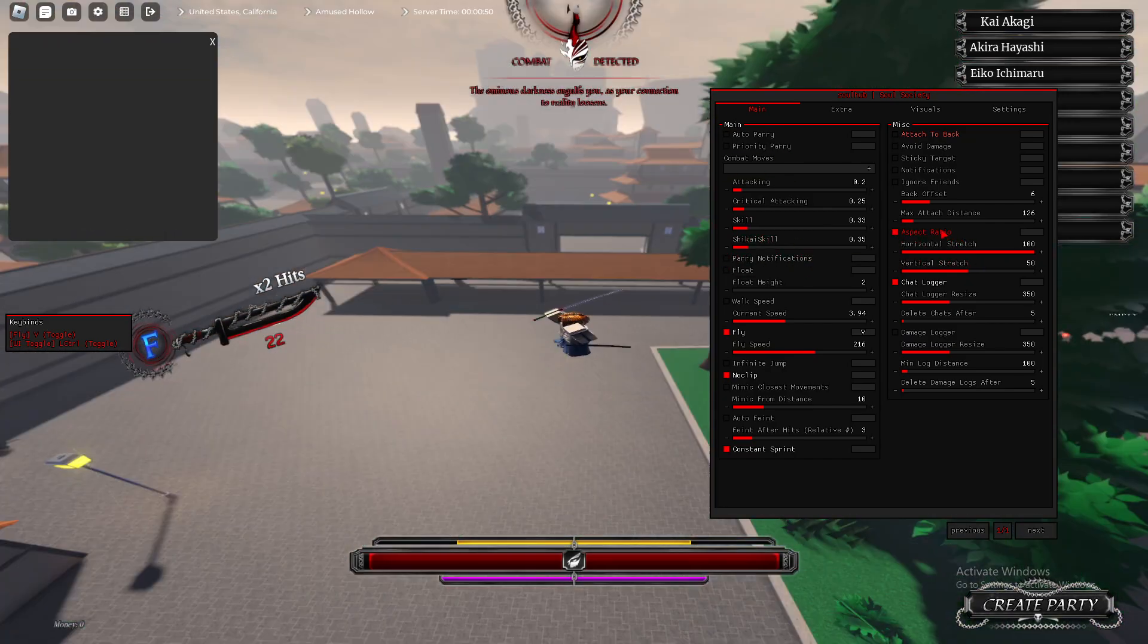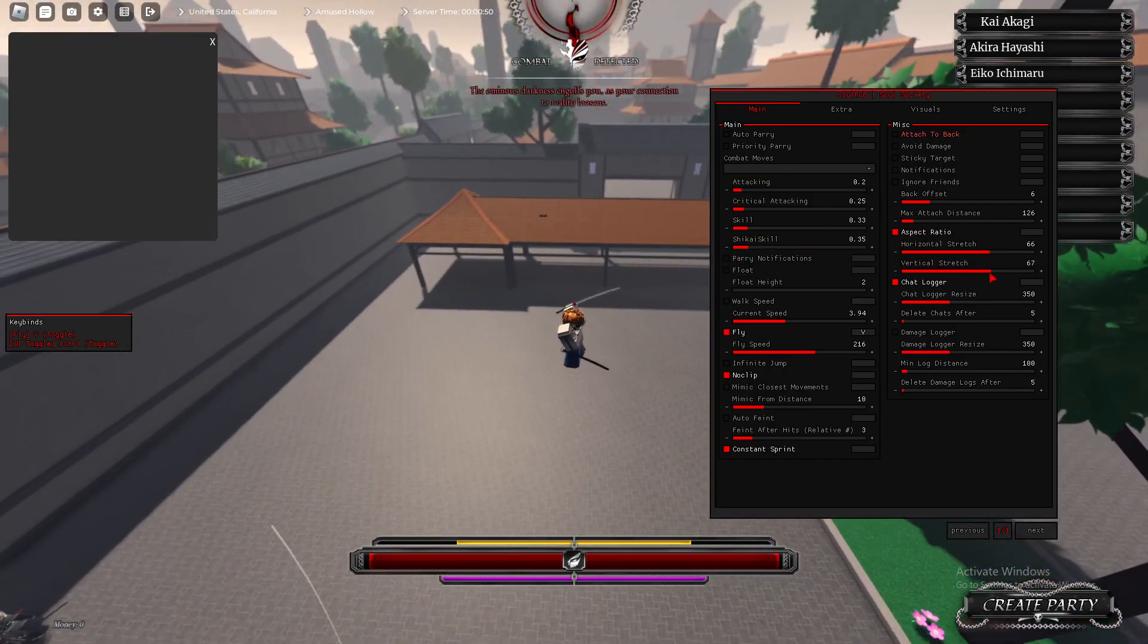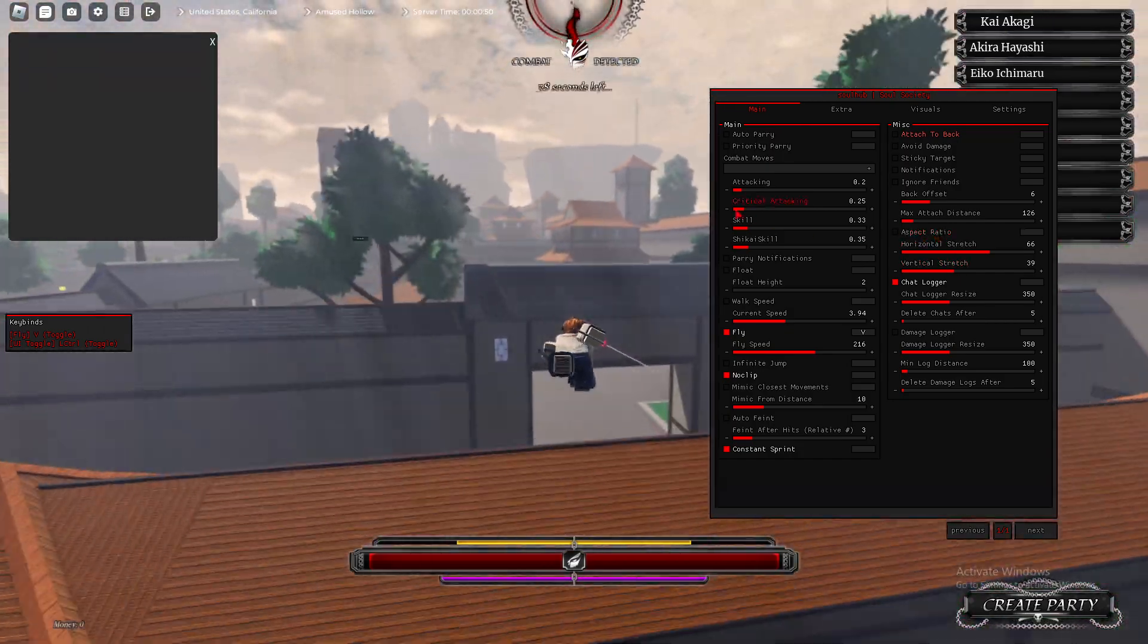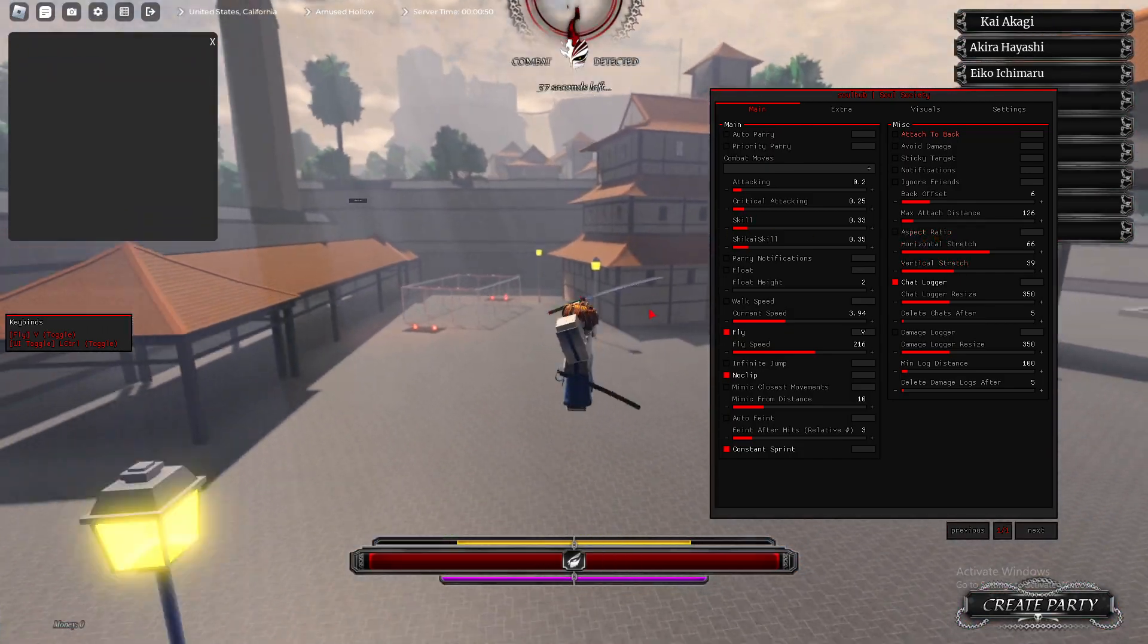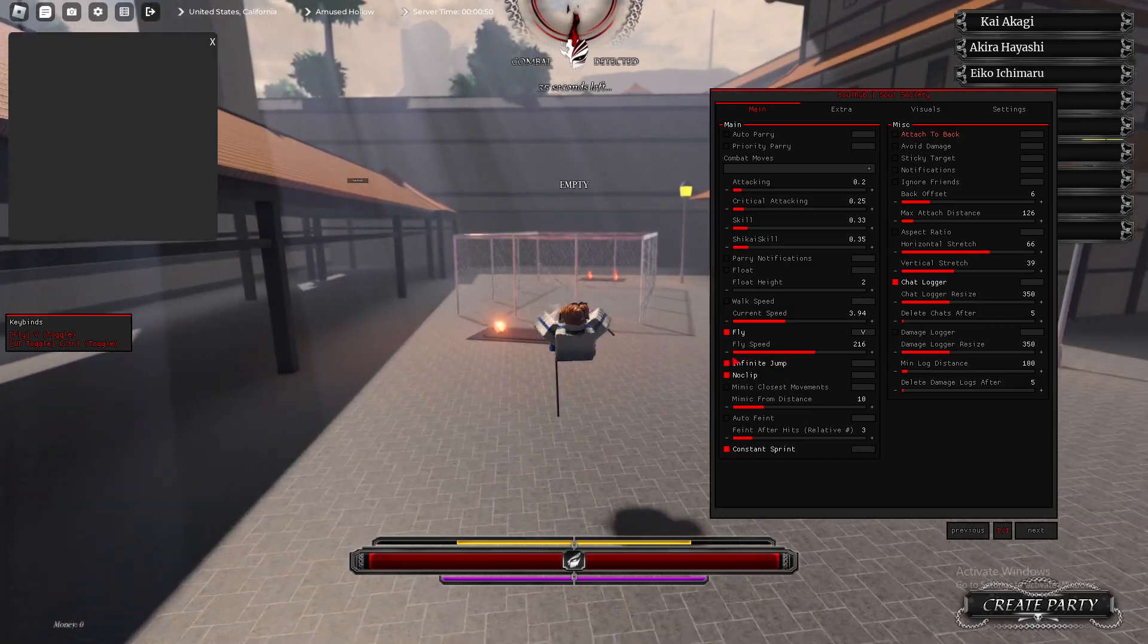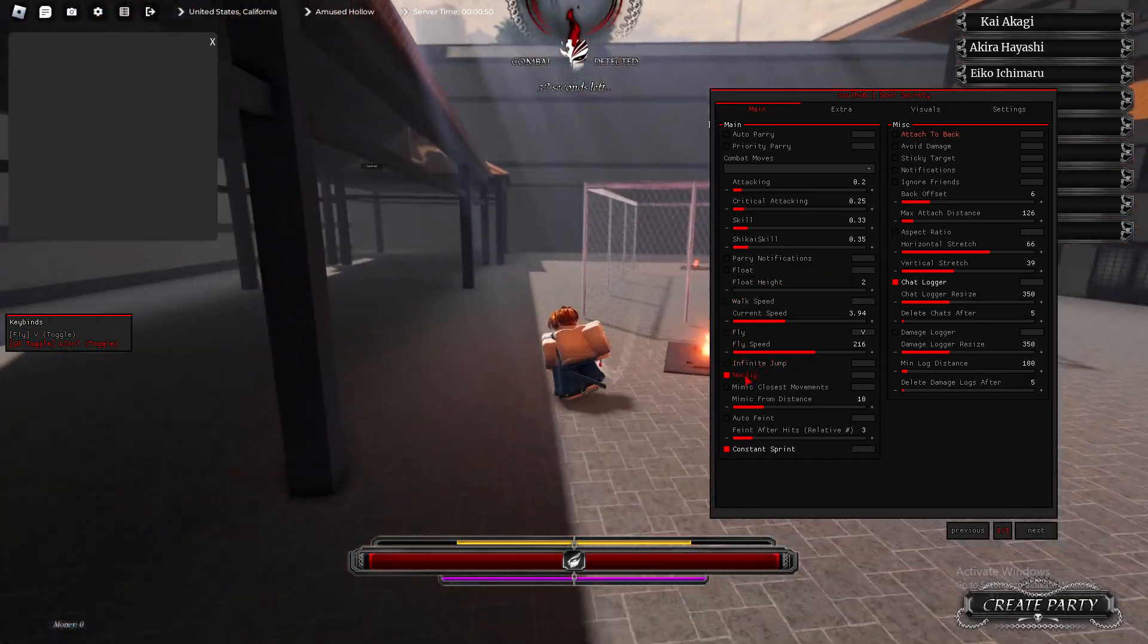Next, we have Aspect Ratio. Basically, it stretches your screen. Not really useful, I'd say, but it's just cool, I guess. Infinite Jump, I think I already showed that, but as you see.